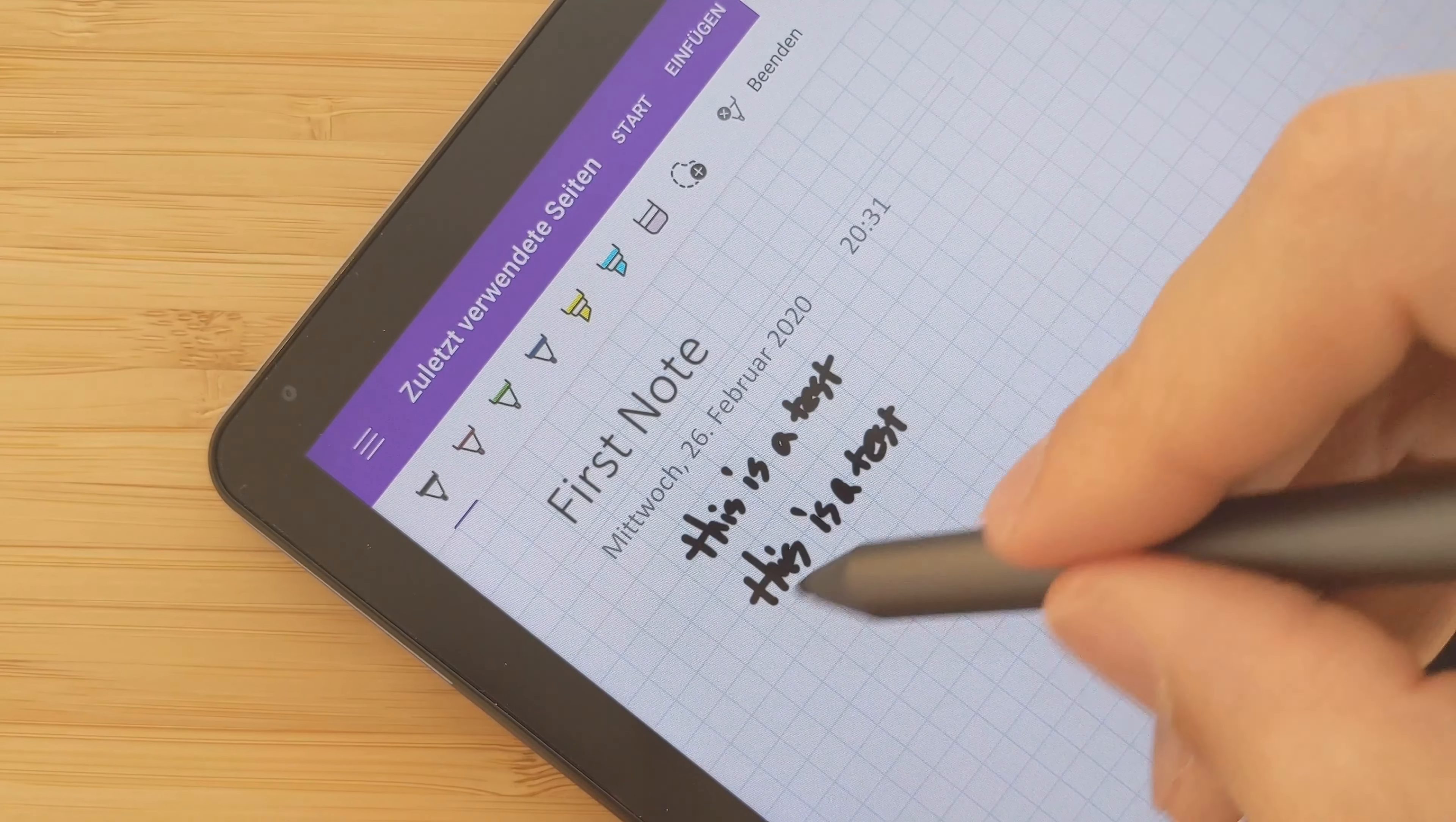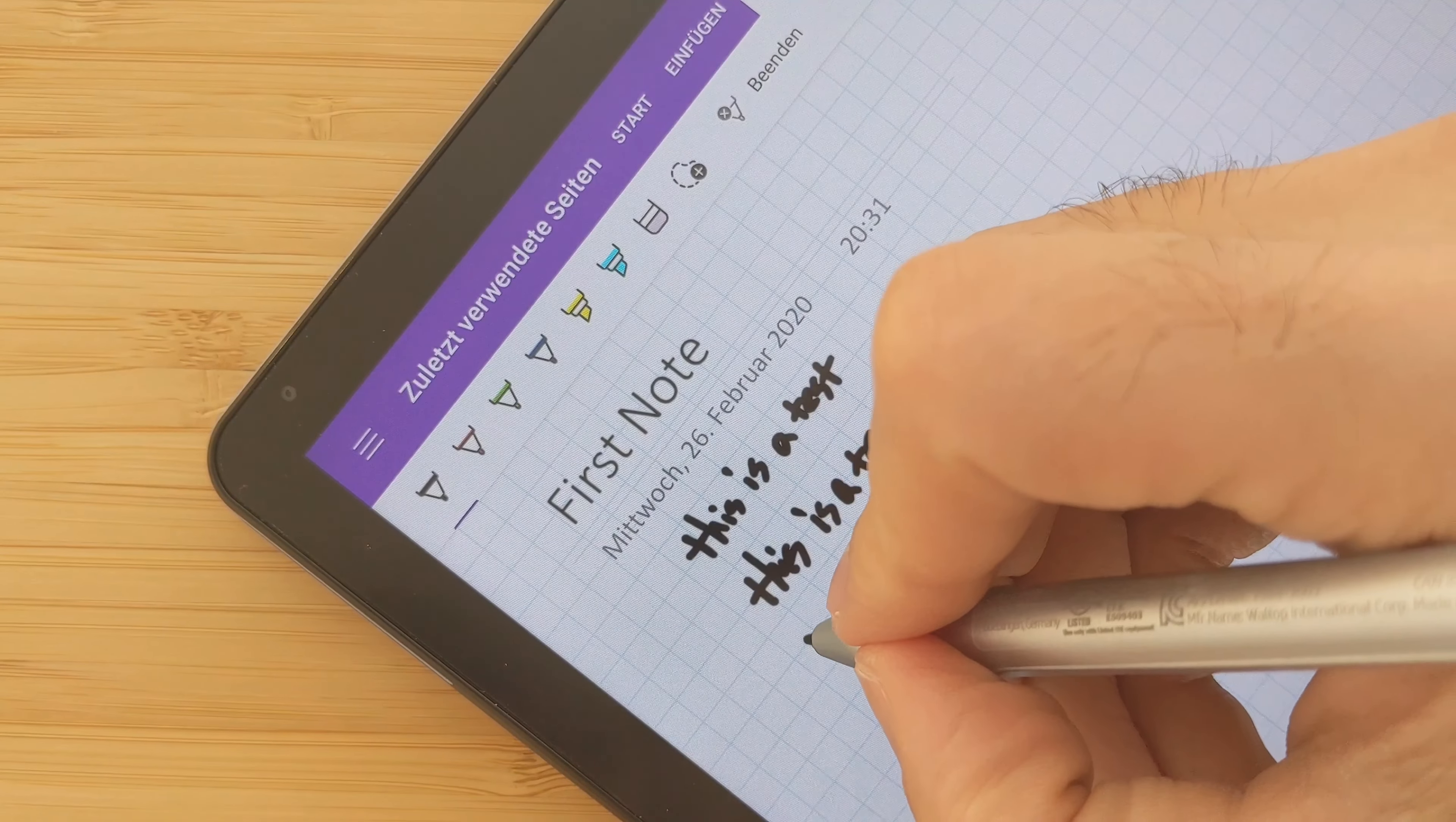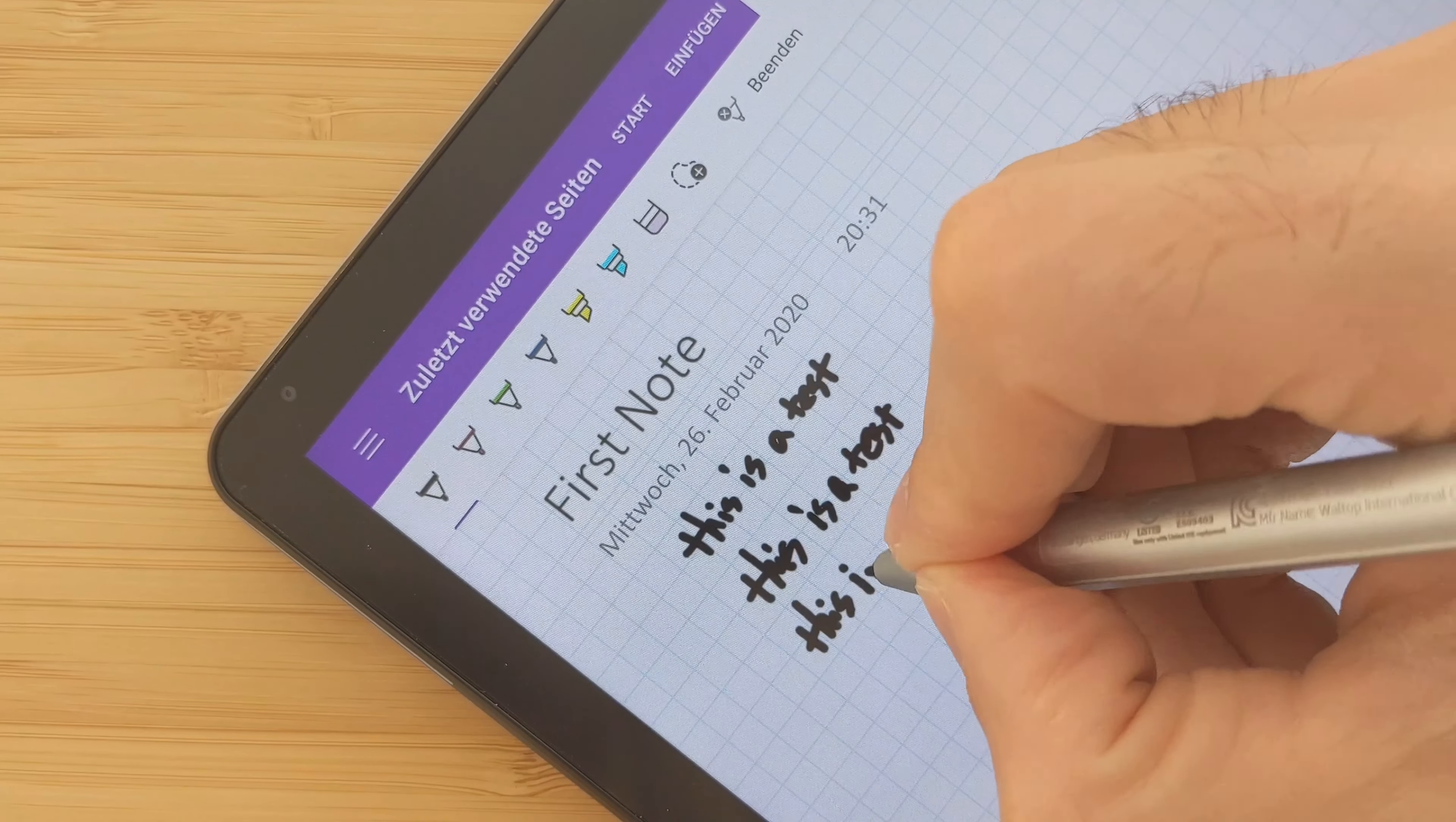It feels a little bit thicker. My handwriting I would say is much better using the HP one.